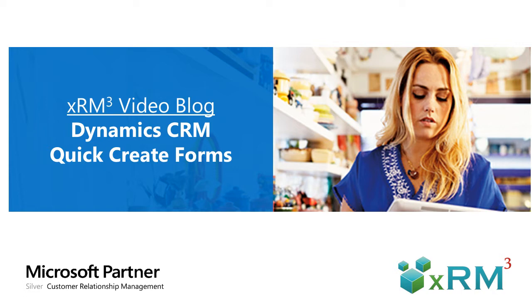I'm Mark Abus, VP of Sales and Marketing at XRM Cubed. The topic of this video blog is saving time and effort with the Quick Create tool inside Microsoft Dynamics CRM.